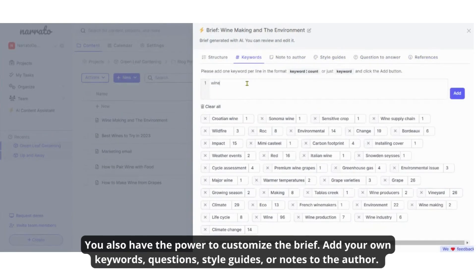You also have the power to customize the brief. Add your own keywords, questions, style guides, or notes to the author.